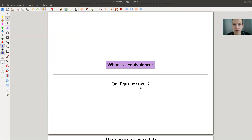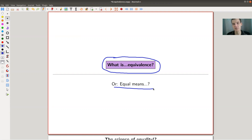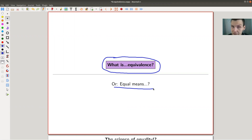Welcome everyone to my continuation of 'What is Category Theory?' Today I would like to tell you about equivalence, or what equality means. This will ultimately be about equivalence of categories, but I'll take a broader perspective and explain the idea of varying the concept of what is equal. Equal is a very vague concept in some sense, yet very precise in another, and for category theory it turns out to not be the correct way of doing things.